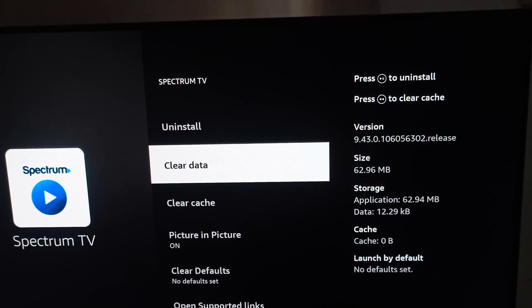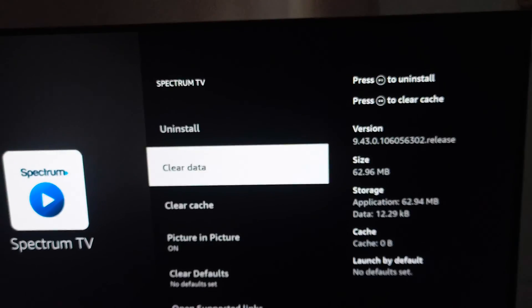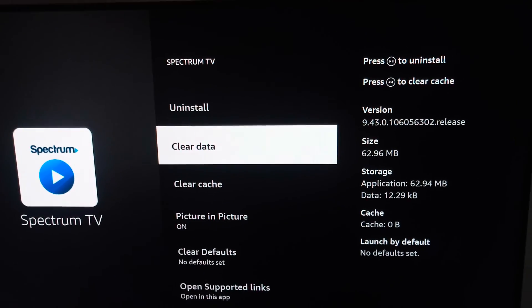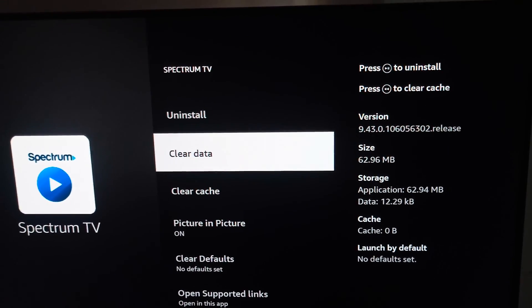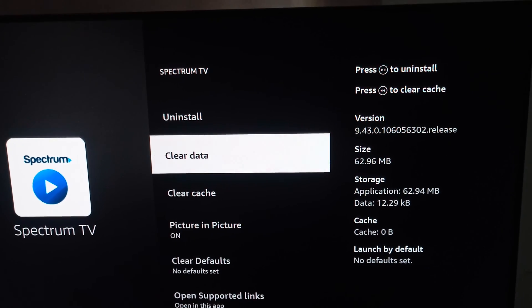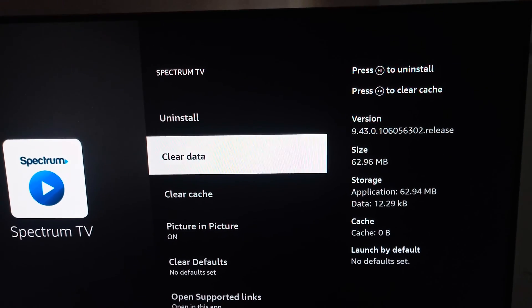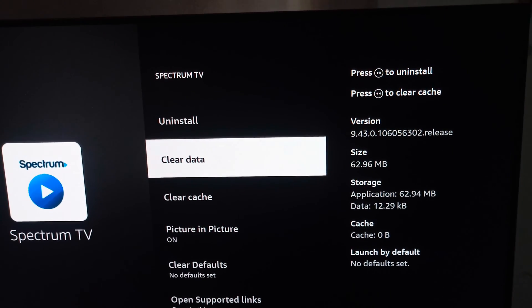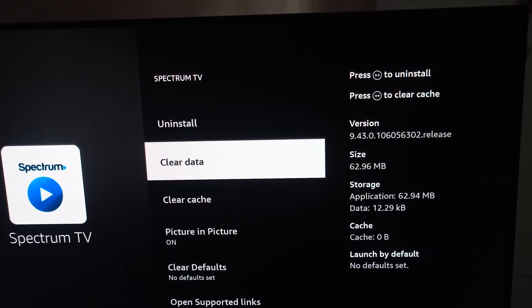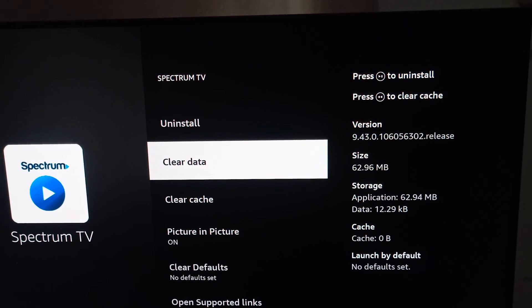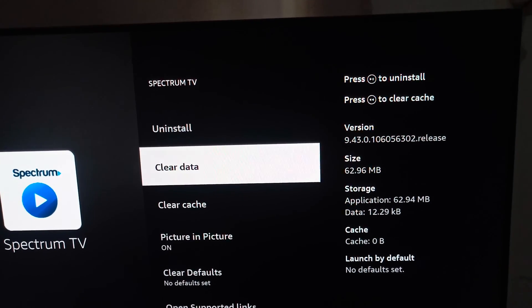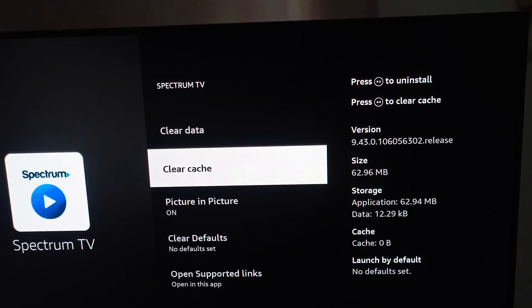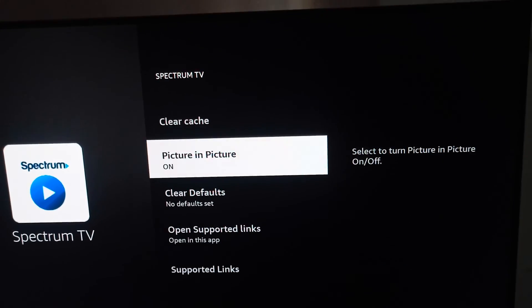You need to clear the data. But remember, by clearing the data, it will delete all the login ID, password, as well as your data which are stored in your Spectrum TV.